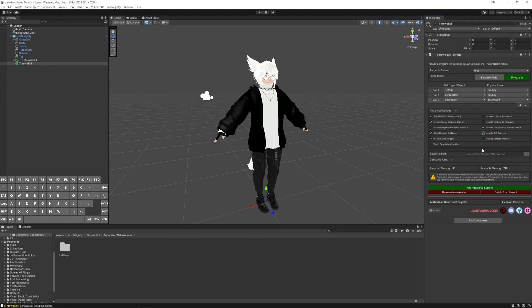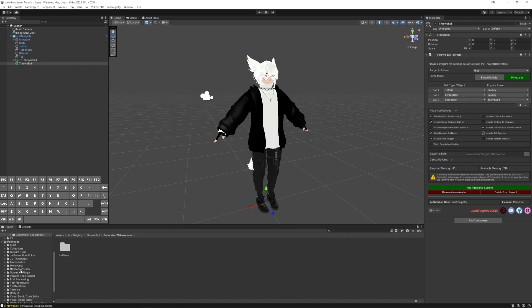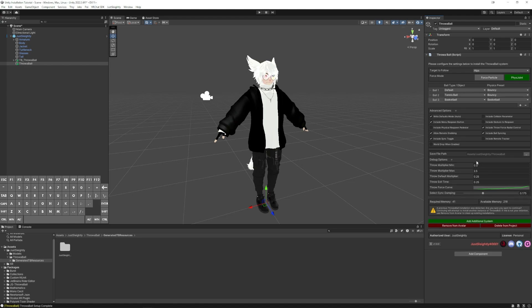That covers all the options under Advanced Options here. So lastly, we have Save File Path, which you can use to choose where you want the files to be generated in your project, as well as these Debug options.